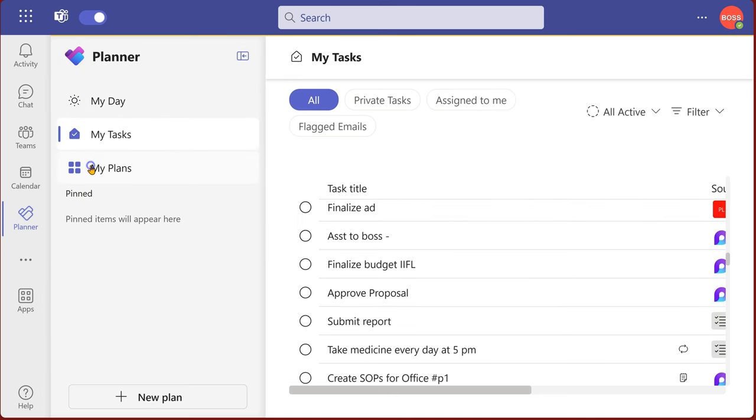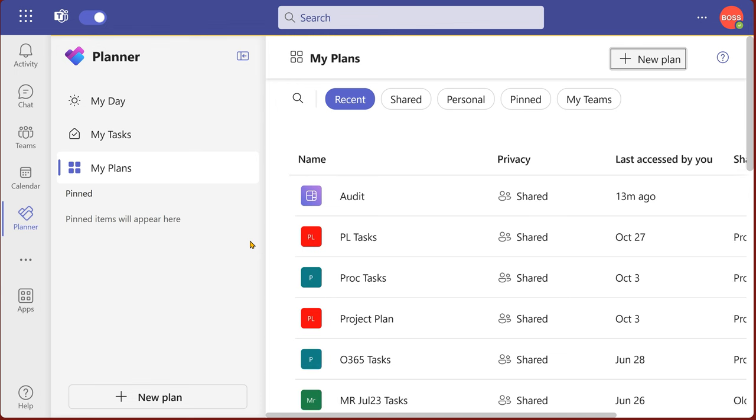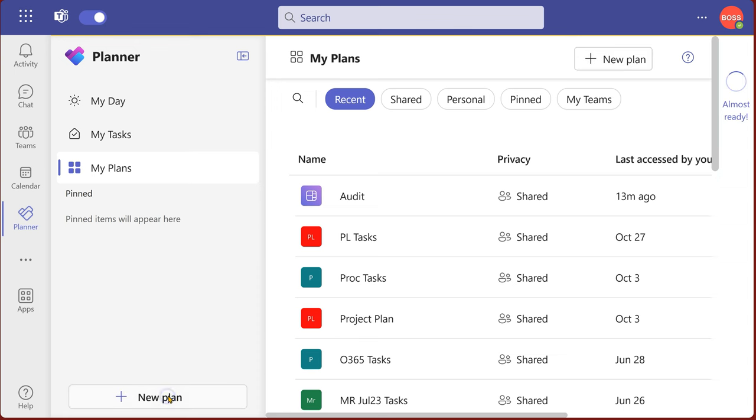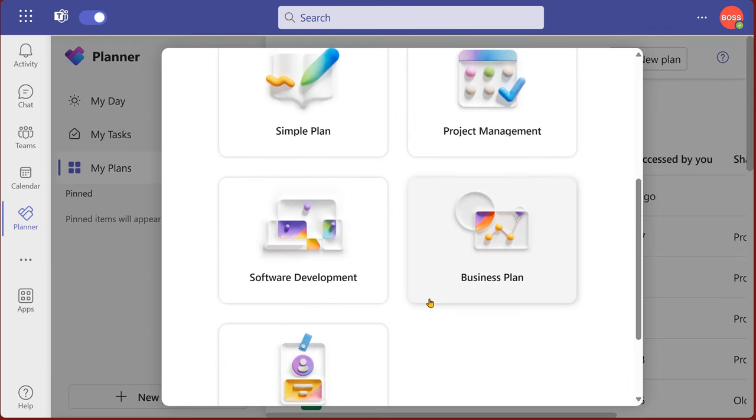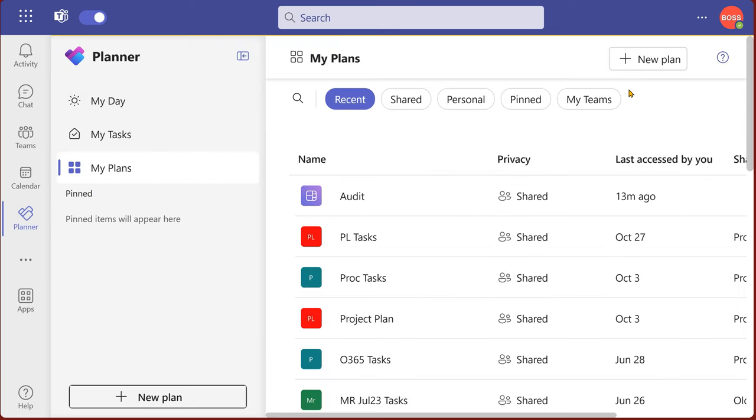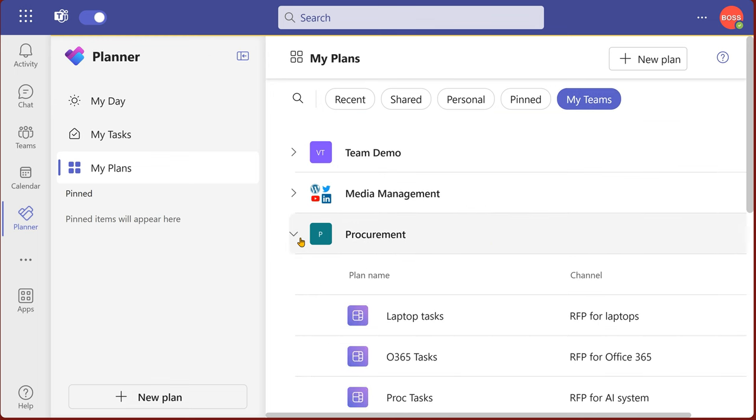Well, plans means basically a sort of shared task list. There are two types of shared task list. One is I create a plan here and then add people to it or groups to it. Or I have teams, and in teams I have channels, and in every channel.